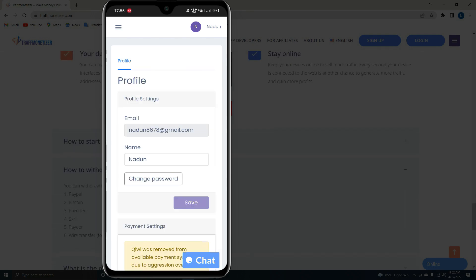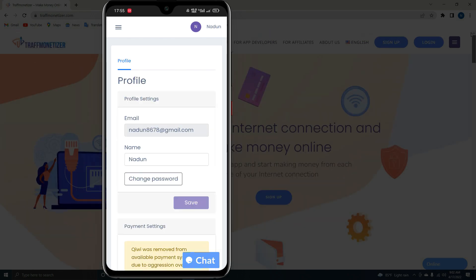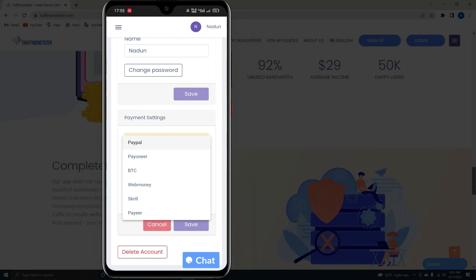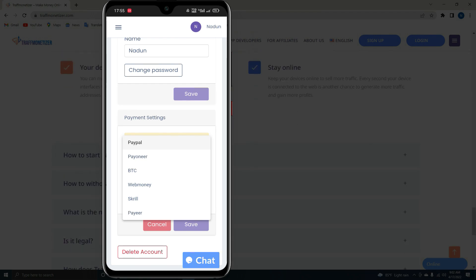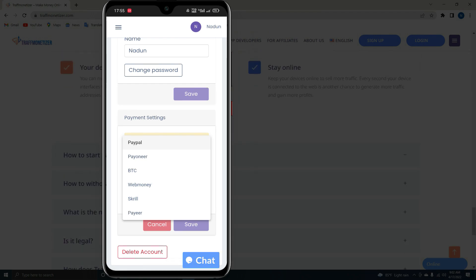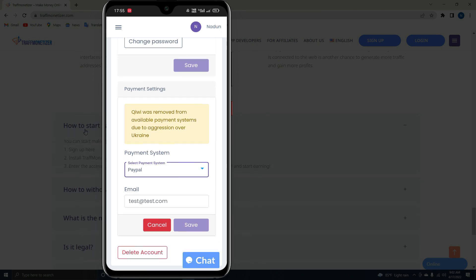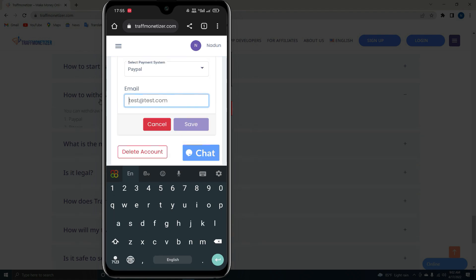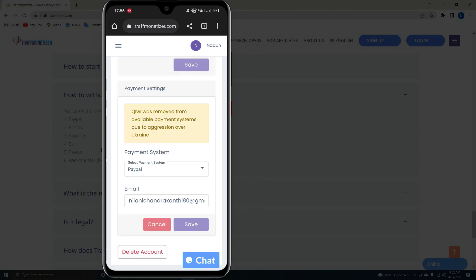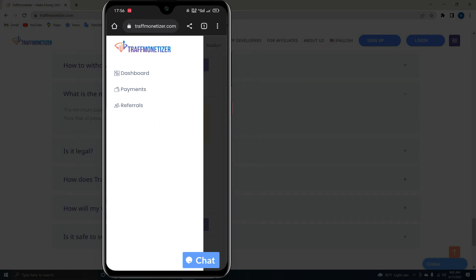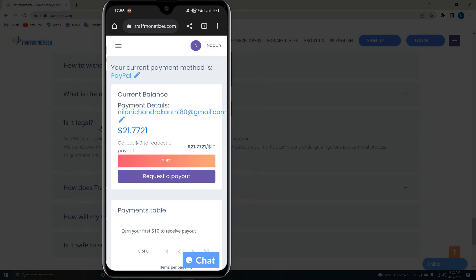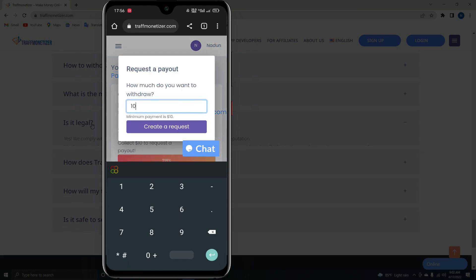See the payment system. You can also use your payment method. Select the PayPal email address in the payment system. Click on the payment menu. If you want to add a payment system, click on the tab. You can click on the request payout, with a minimum of $10.